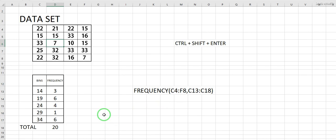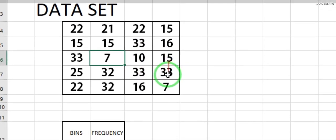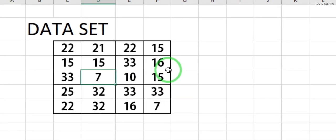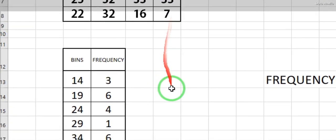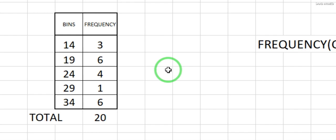Let me show you the data set. You can see there are 20 data records, four columns and five rows. You can extend the number of data as much as you want. At the bottom you can see the frequency bins: 14, 19, 24, 29, and 34.